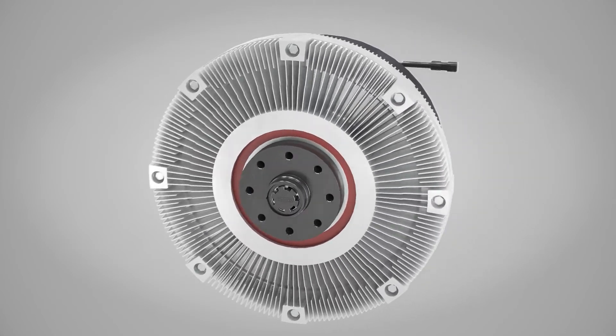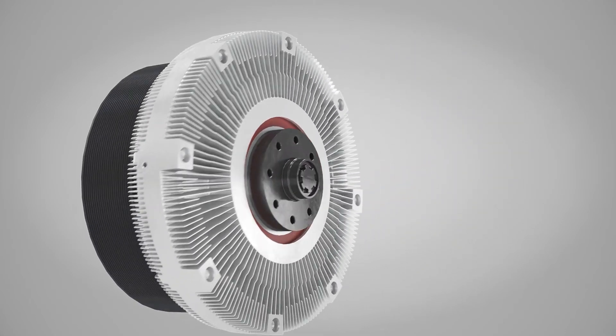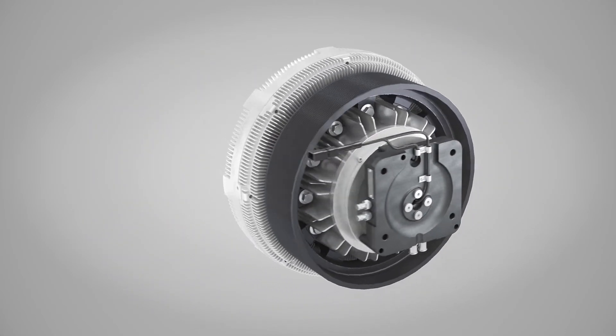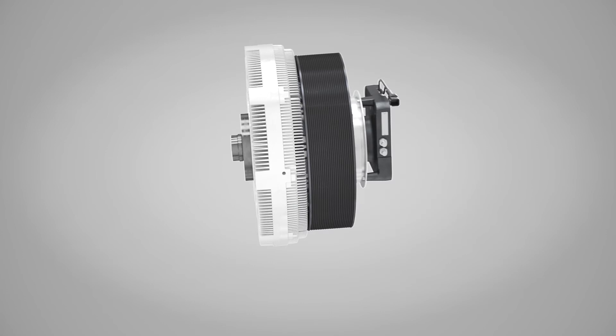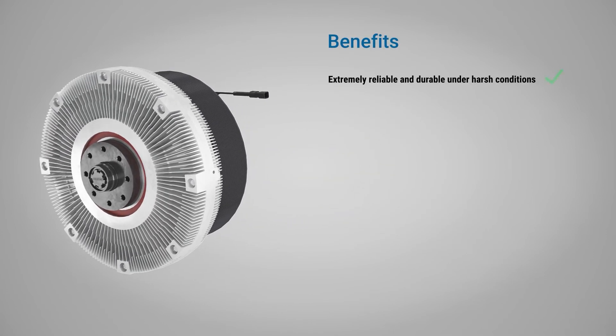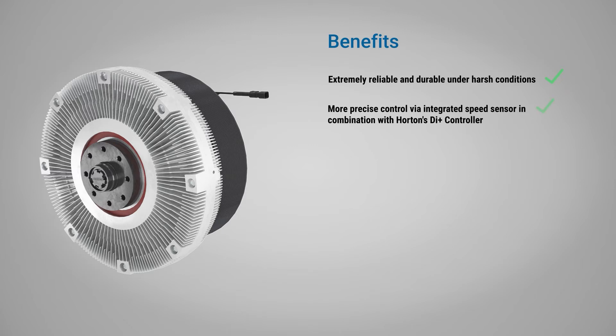The benefits of Horton's RCV high-horsepower fan drives are obvious. They are extremely reliable and durable under harsh conditions. In combination with Horton's DI-plus controller, they work even more precisely.